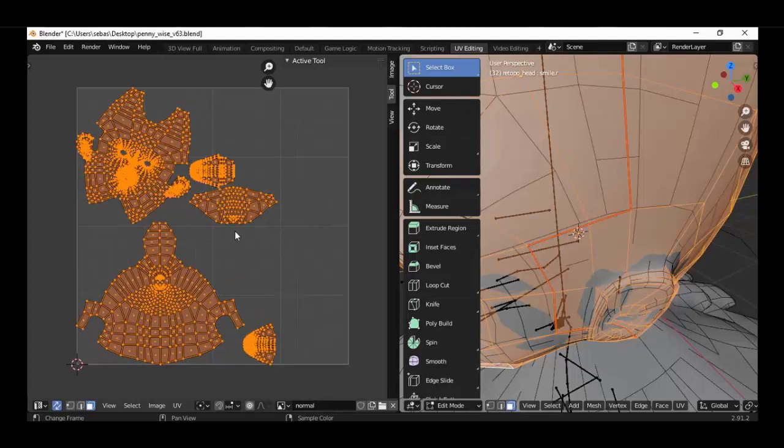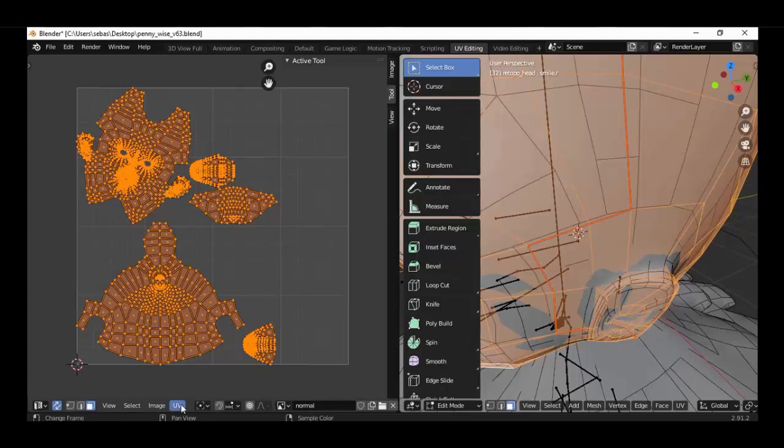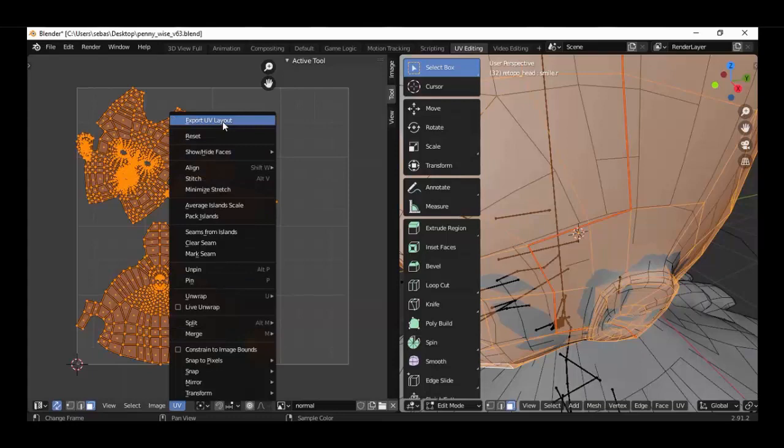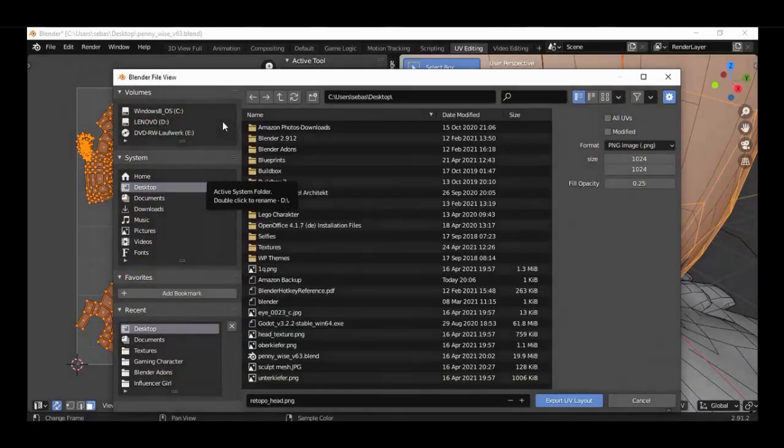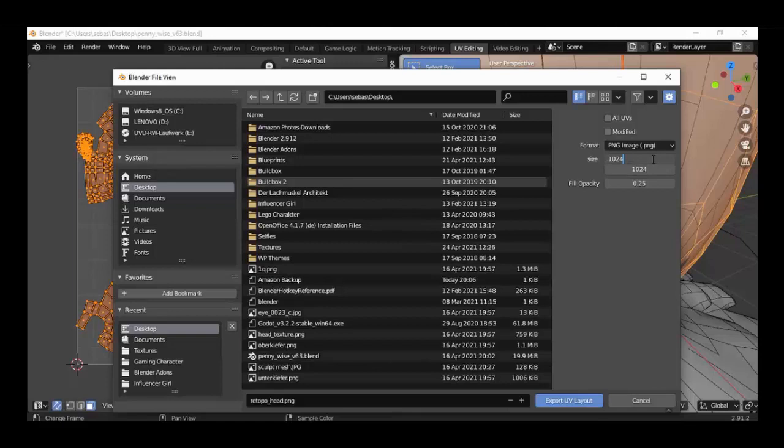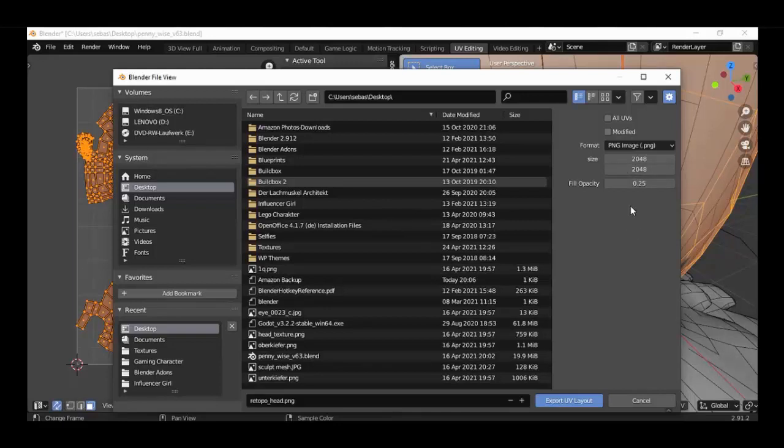Now we got our UV layout here and then go to UV and export UV layout. And here is important to change the size. We can multiply that just when we hit star 2. Now we got 2048. Here we do the same and then export UV layout.